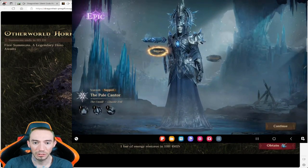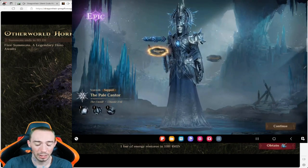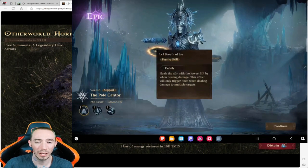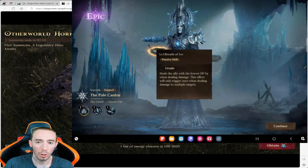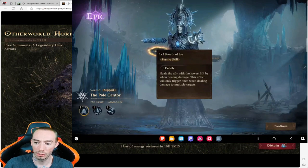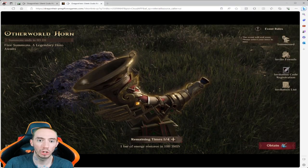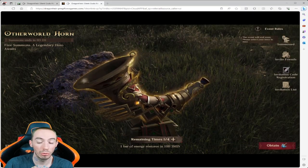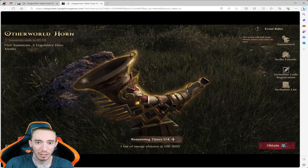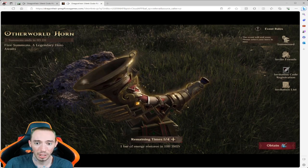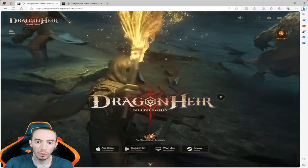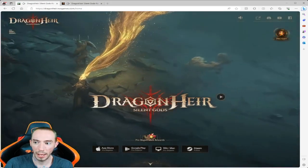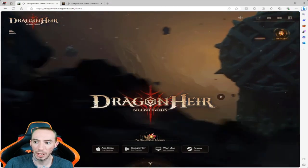Two different ways to access this event before global launch. The first one is you can just go to the dragonheir.com website and access it through that which is right here.